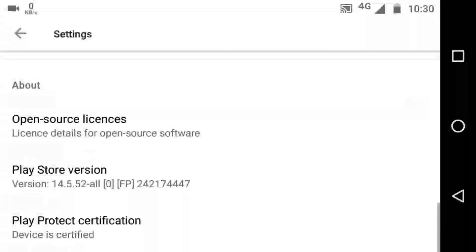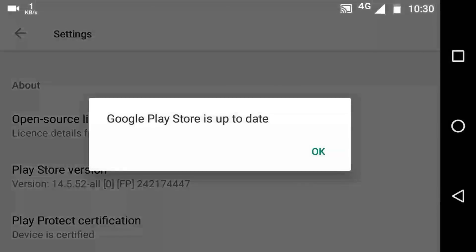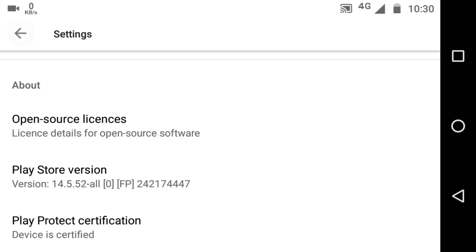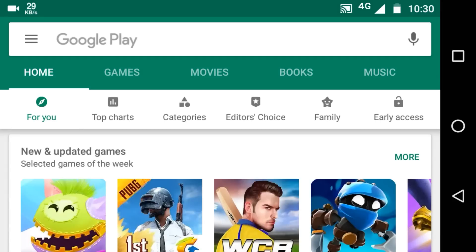Tap on the Play Store version. You can see 'Google Play Store is up to date.' If your Google Play Store is not up to date, then you will see that the latest version of Play Store will be installed soon. That's how you can check for updates or update Google Play Store.